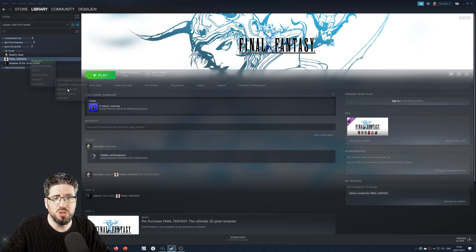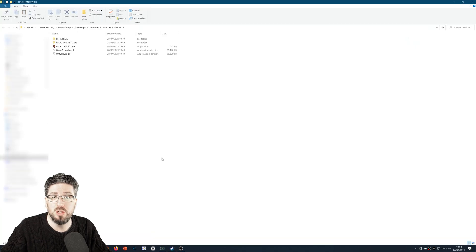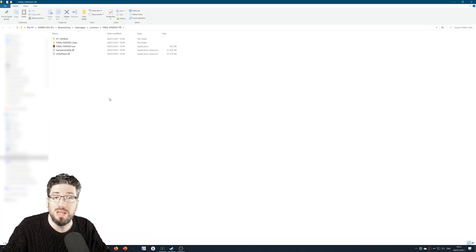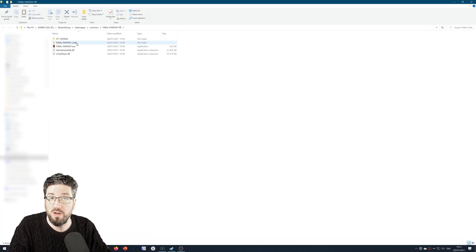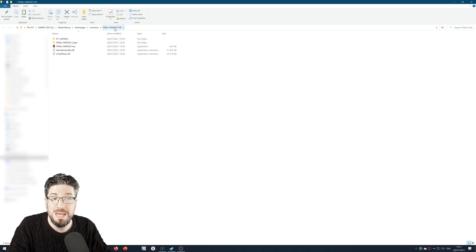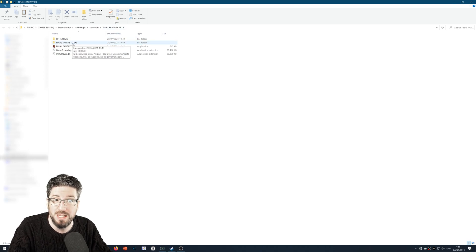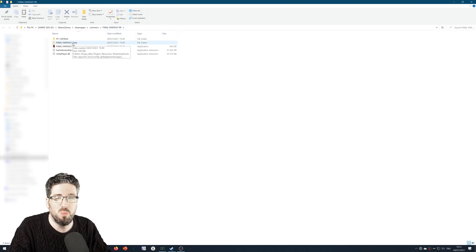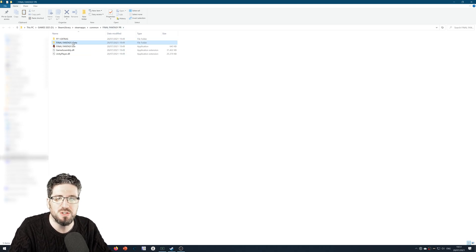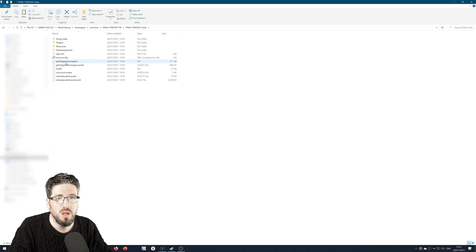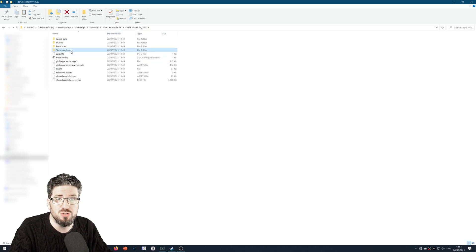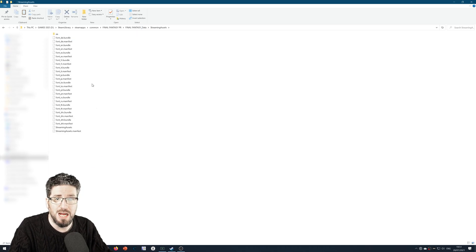That will bring up the location of Final Fantasy PR pixel remaster in your Steam library on wherever it is on your hard drive. Go into Data, go into Streaming Assets, and you will find this massive list of fonts.